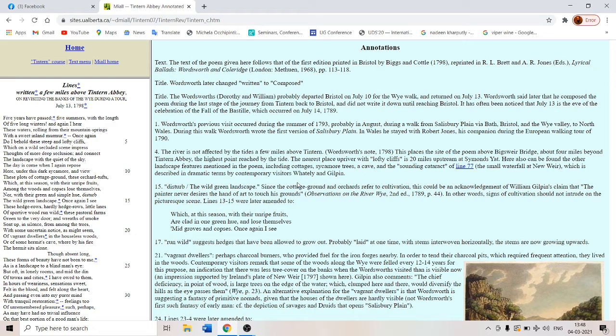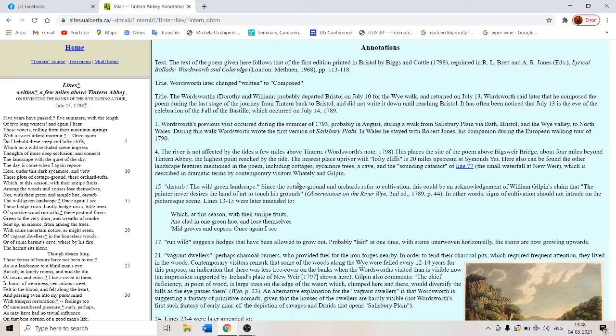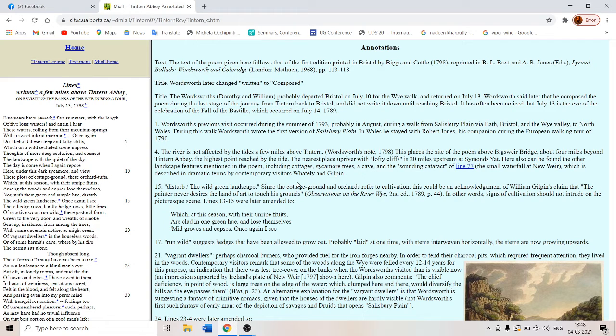The hedges are growing wild. So Wordsworth contrasts the wildness of the hedges with the cultivation, order of cultivation. Nor with the green and simple hue disturb, the cultivation disturbs the wild green landscape.